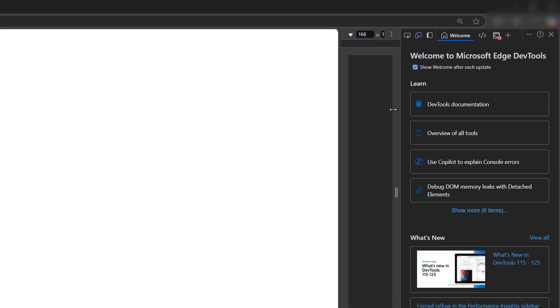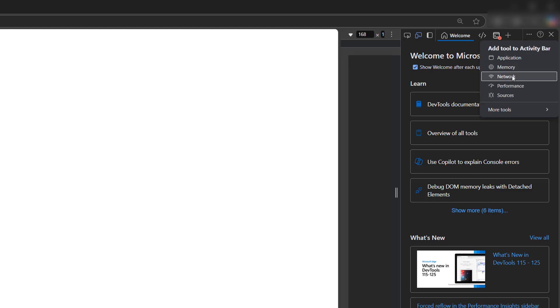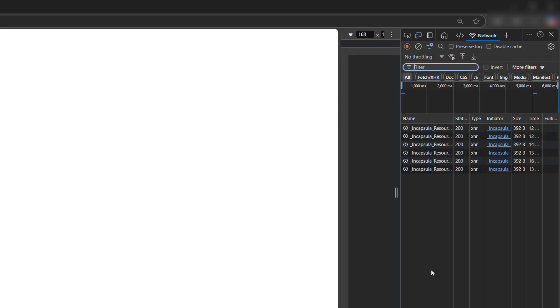After that, you're going to want to click on this plus button here to find more tools and you're going to want to click on the network button. If on the off chance the network button is here, just make sure to click on it.